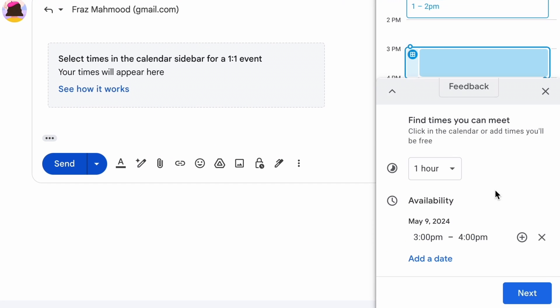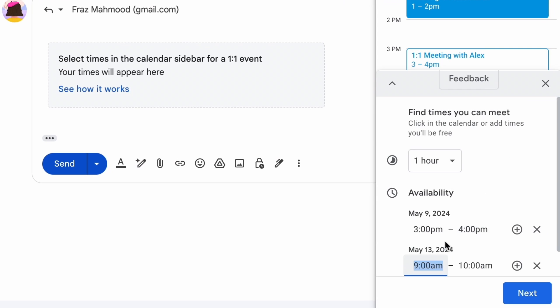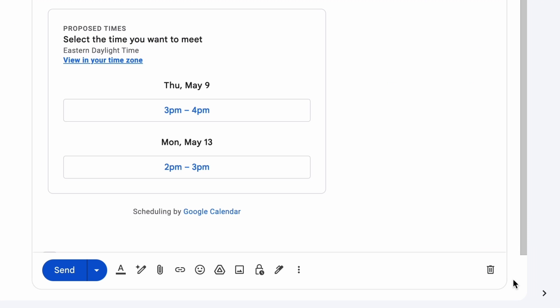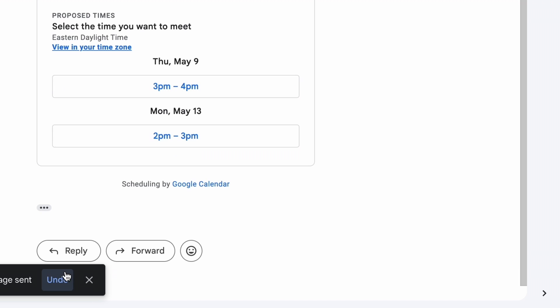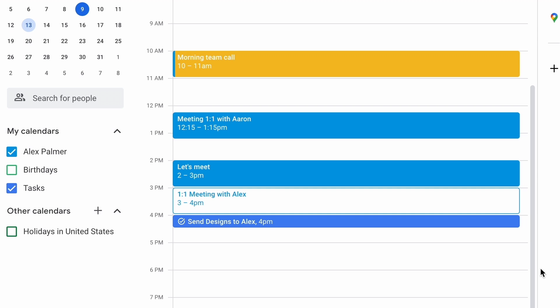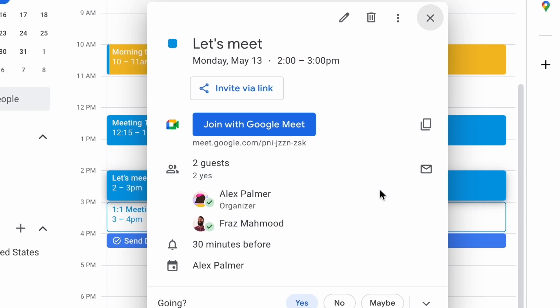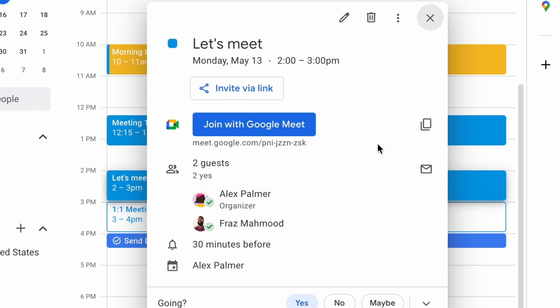Choose multiple times in the calendar grid. Finally, click add to email and send. When the recipient selects a time for the event, the event is automatically created and added to your calendar.